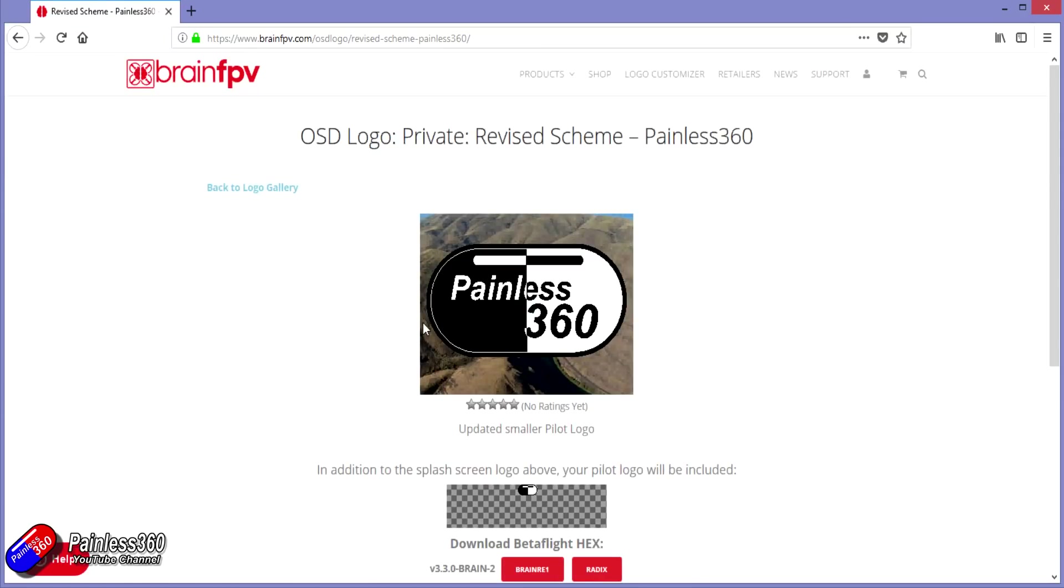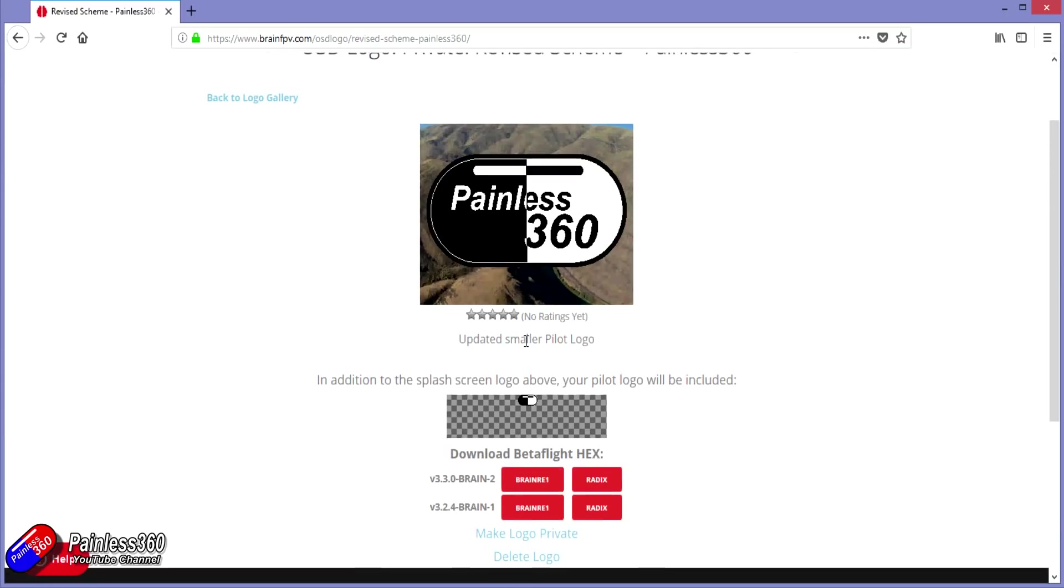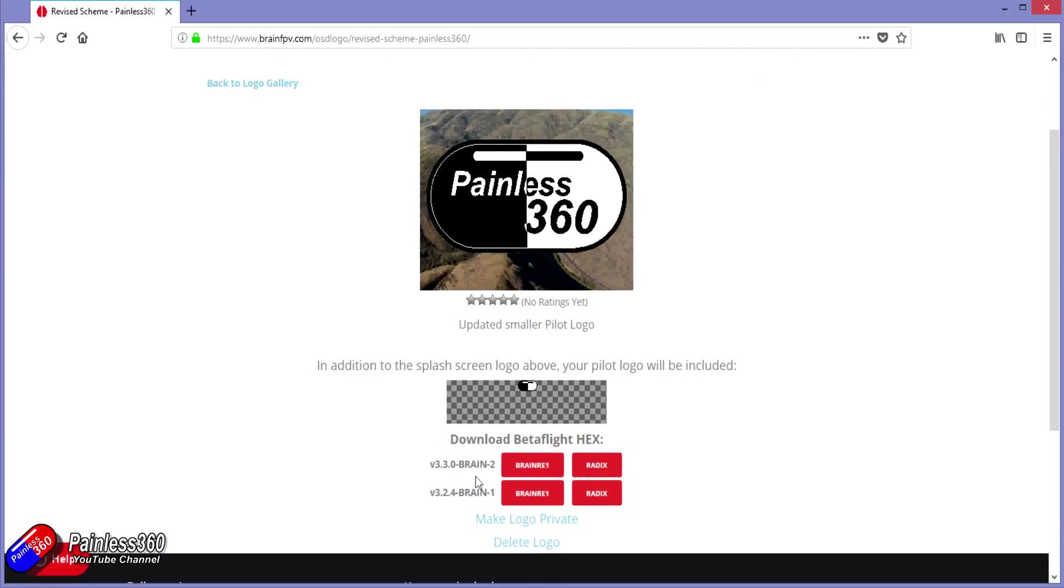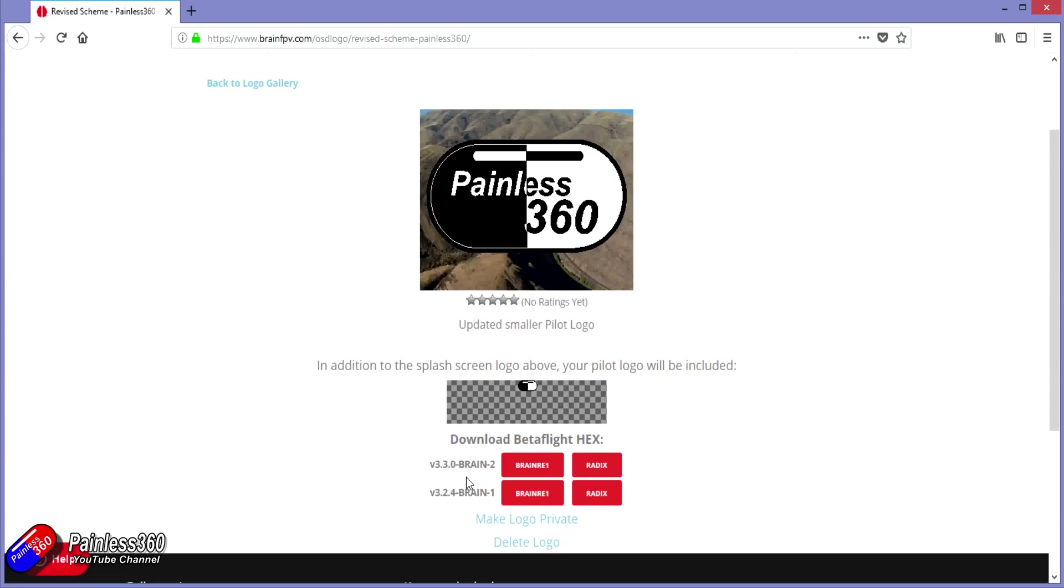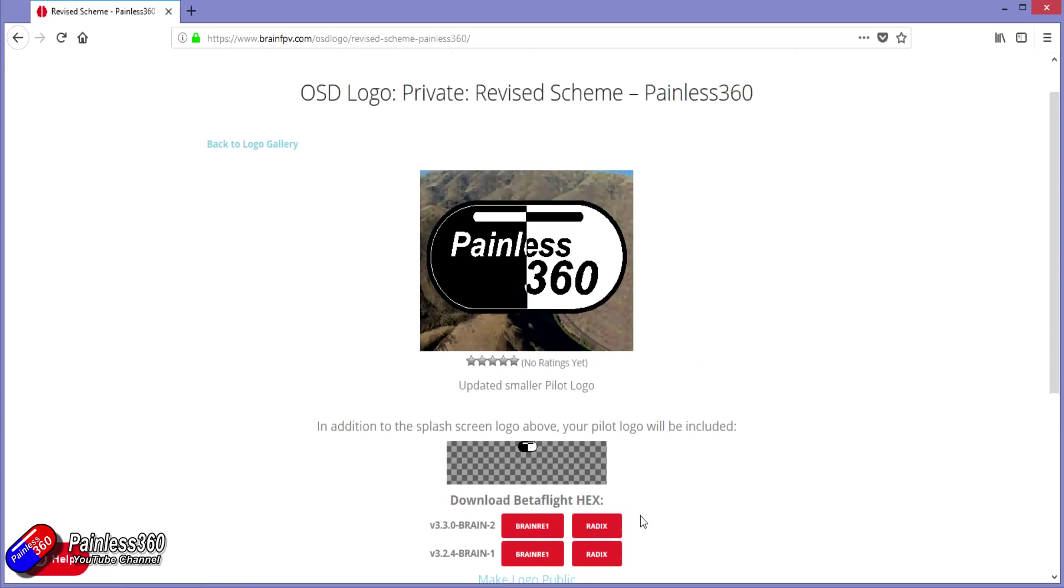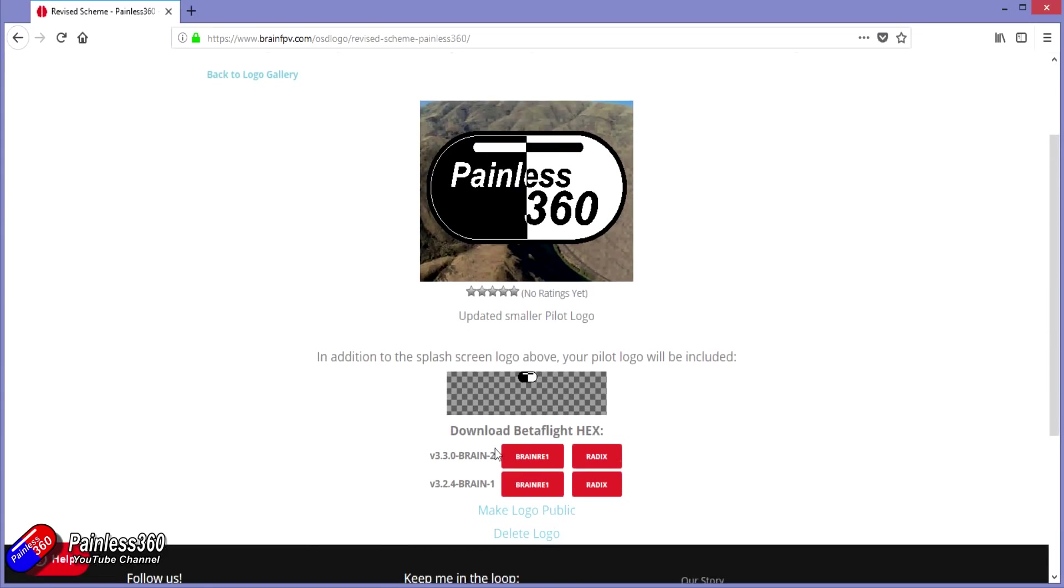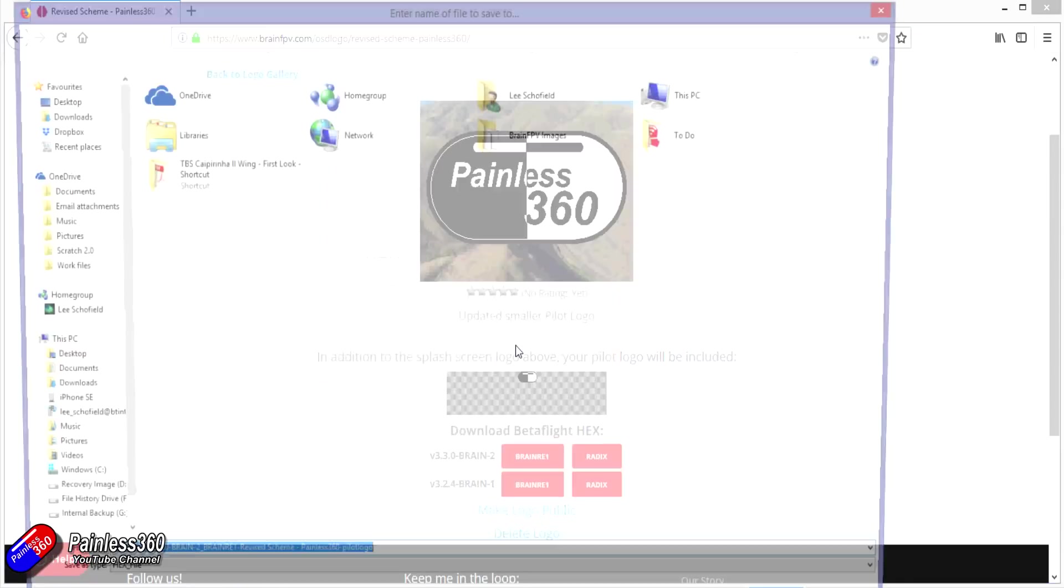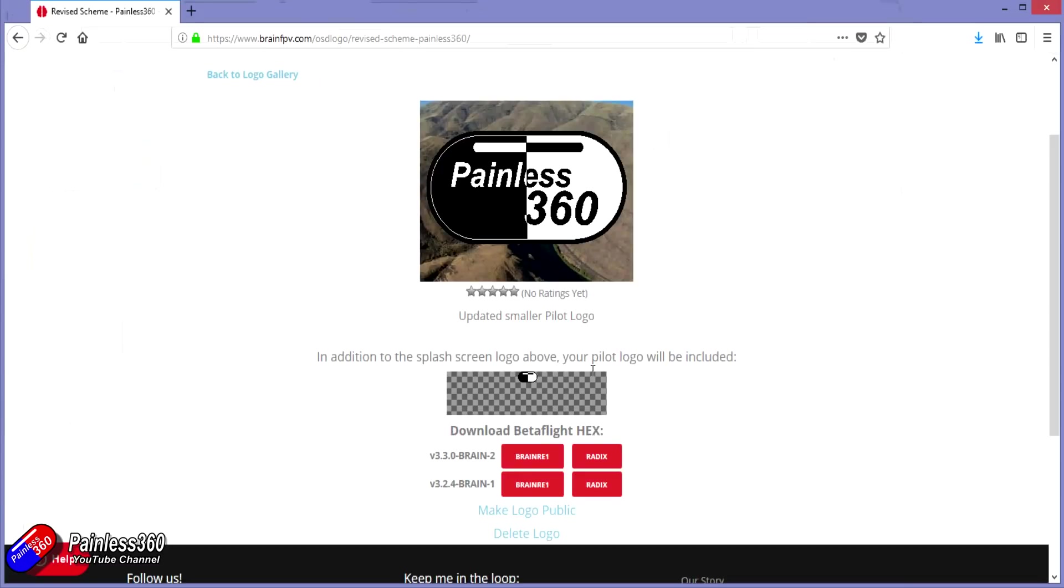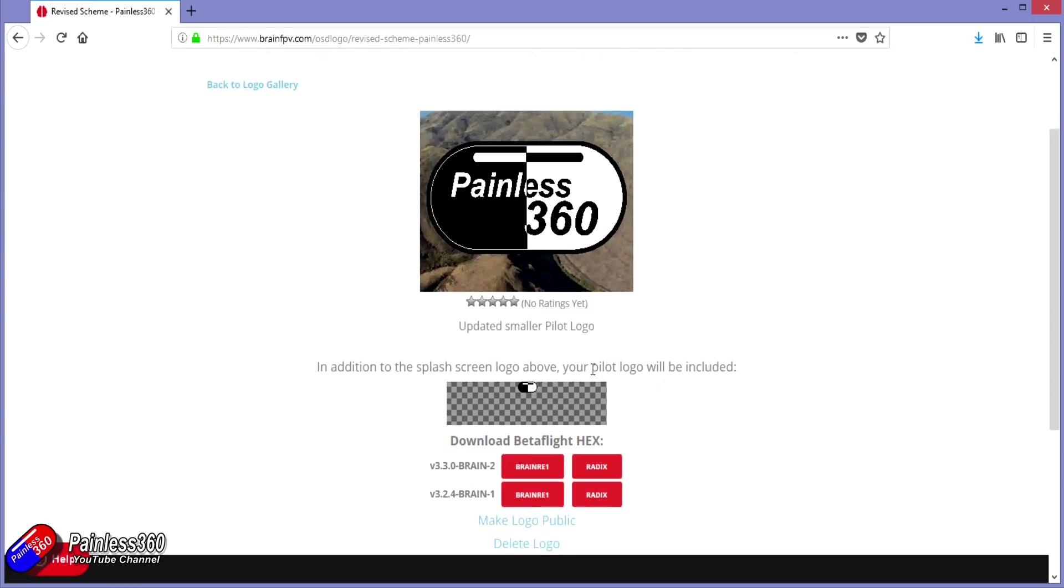And this again is a custom firmware. You can either have these as private or available for other people to download. I've currently set mine as private, but if you wanted me to make it available, then leave a comment down below and I'll unhide it. Two versions of the code at the bottom, one for the version 3.3 of Betaflight, one for version 3.2.4 of Betaflight, and both versions for either the Brain RE1 or the Radix flight controller, depending what you've got. So you click on one of those red buttons, that then downloads the hex file that you copy onto your hard drive, and then use the Betaflight configurator to load it as normal.